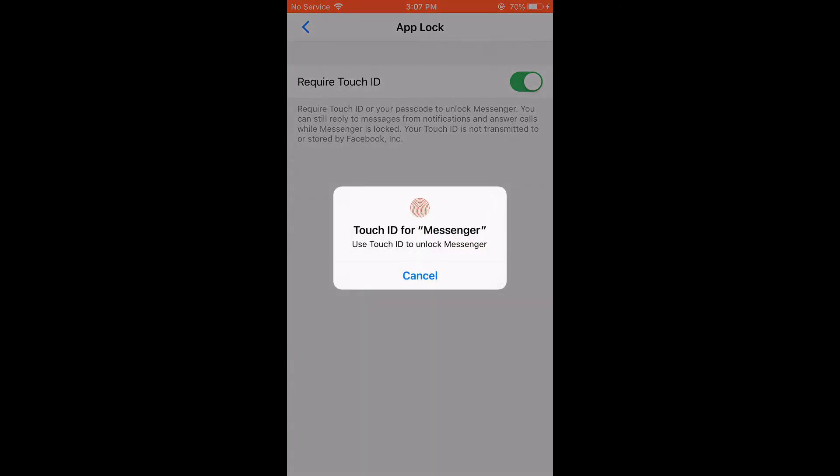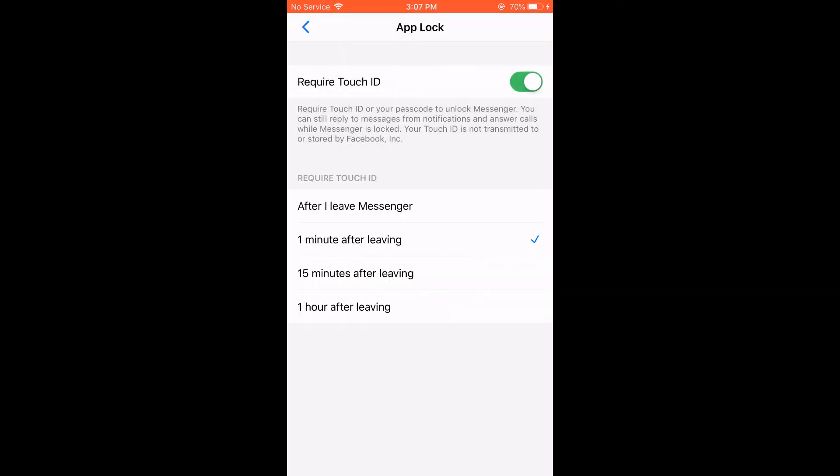Now use the touch ID. Choose what's best for you. I'll choose after I leave messenger.